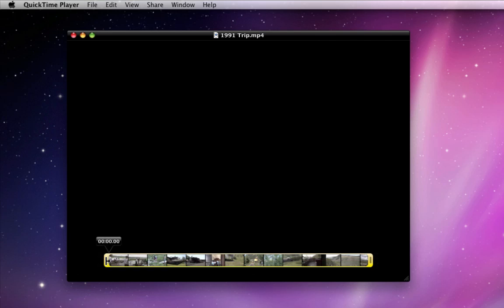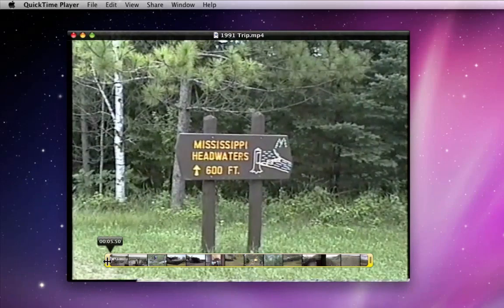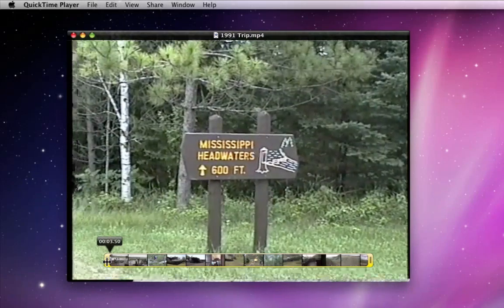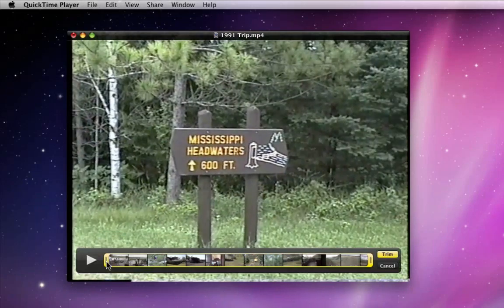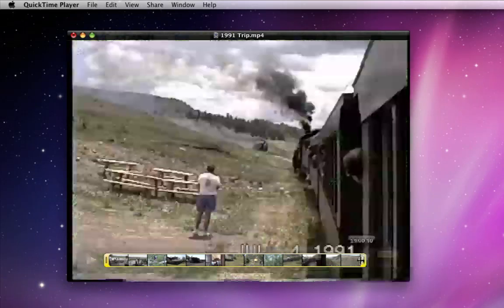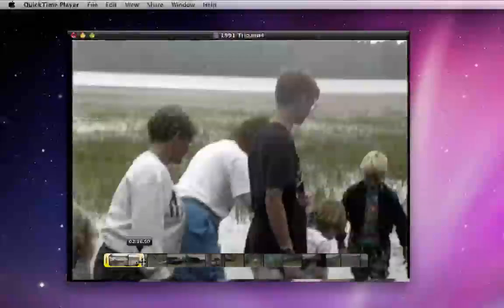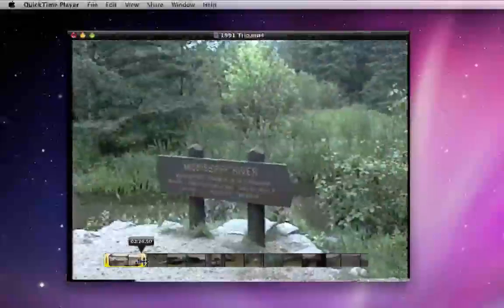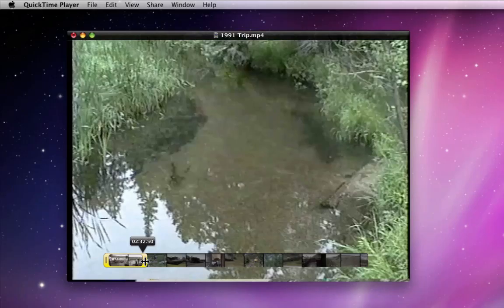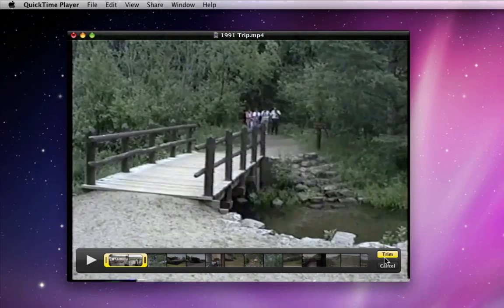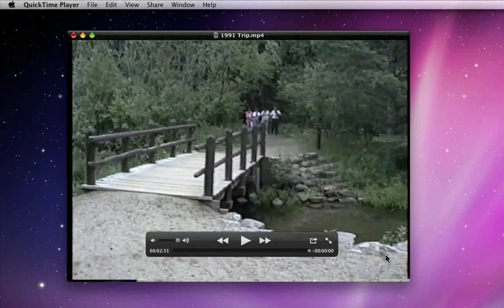I'll drag the first one in a couple seconds because I want to keep this beginning section. The next handle I'll click and drag back to about the 2:30 or 2:40 mark in the video. Now just click the Trim button and only the video within the yellow handles in the timeline will remain.